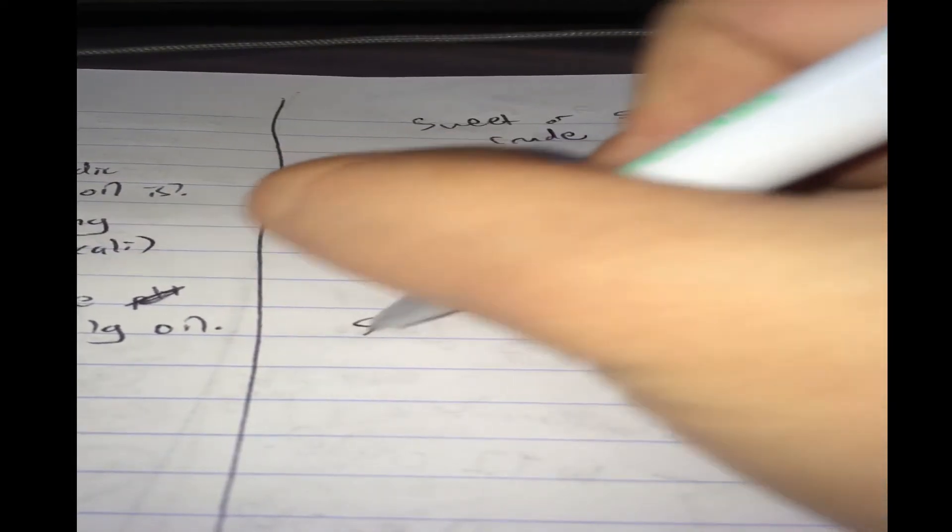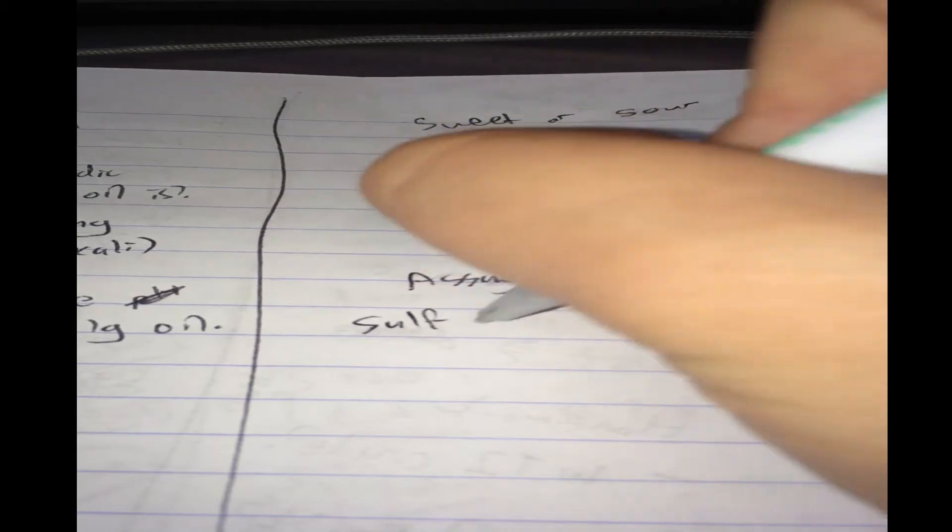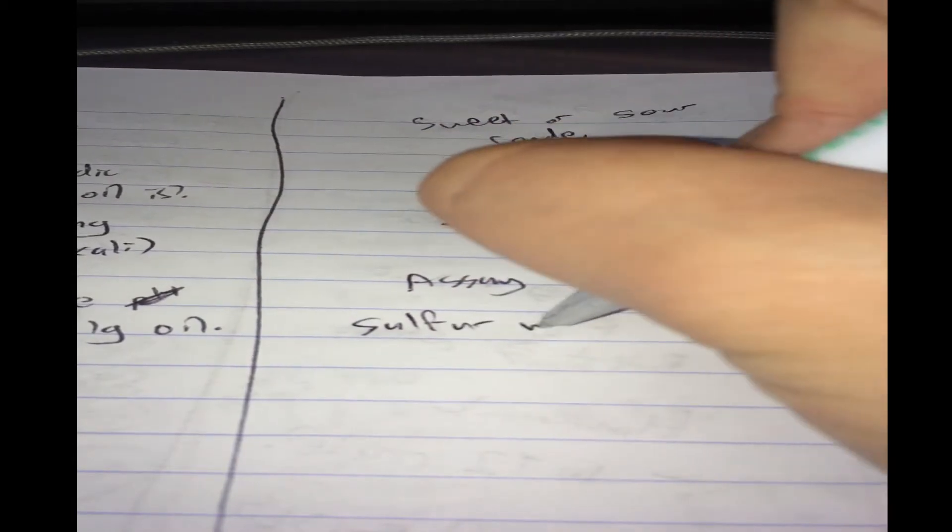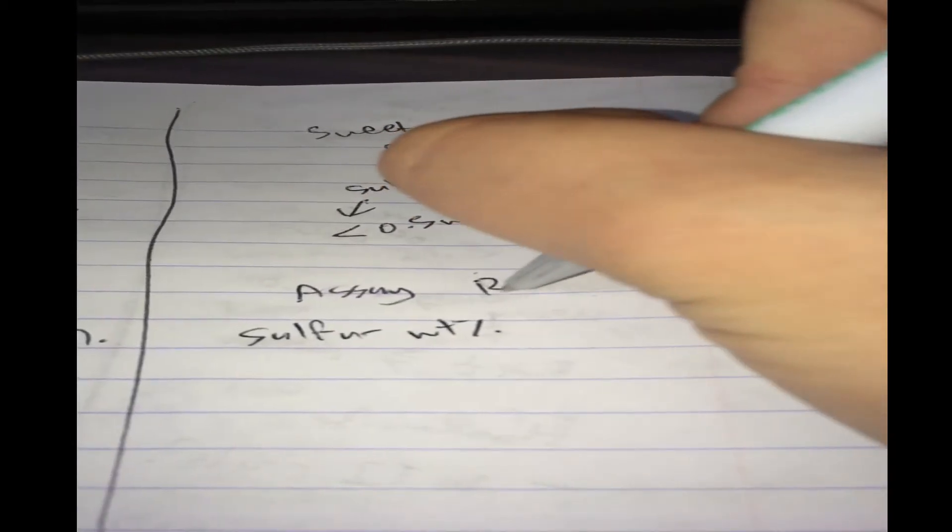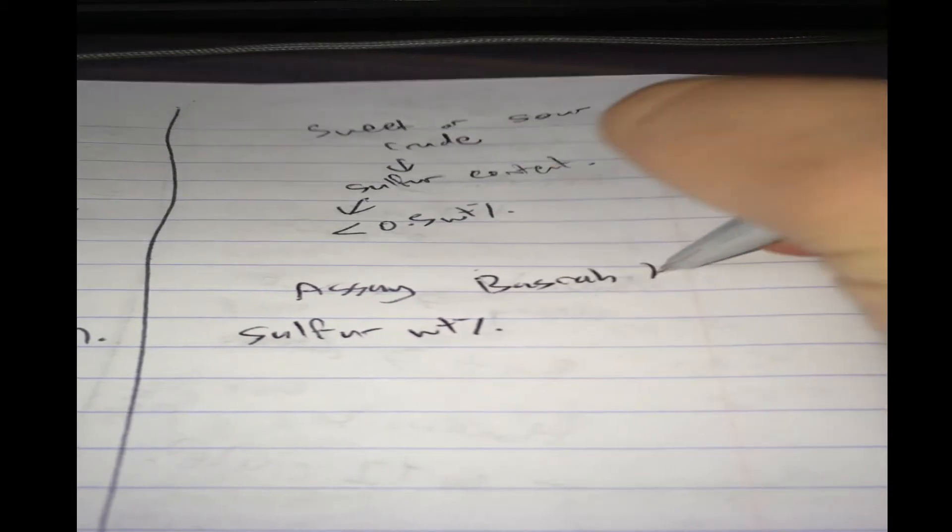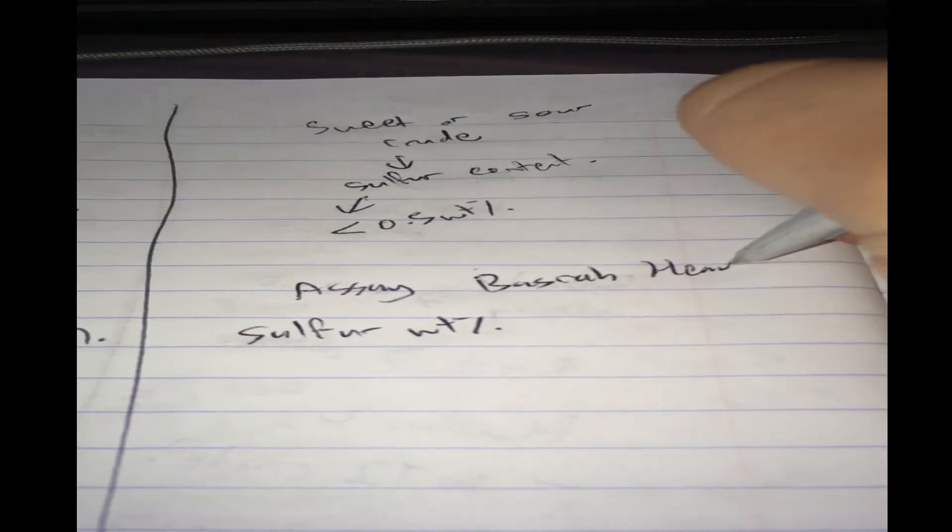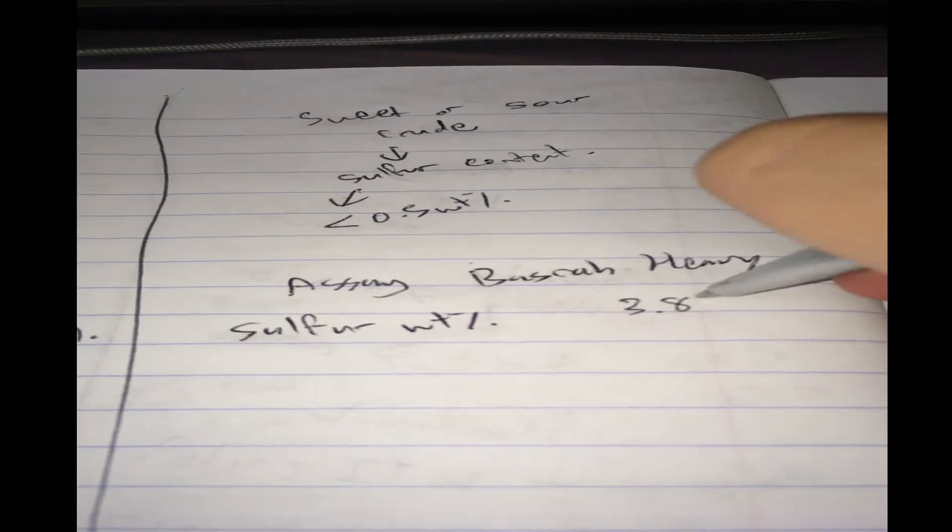So, first thing you want to know, the sulfur content. So, this is Basra Heavy. So, sulfur content is like 3.8%. Roughly 3.8%.